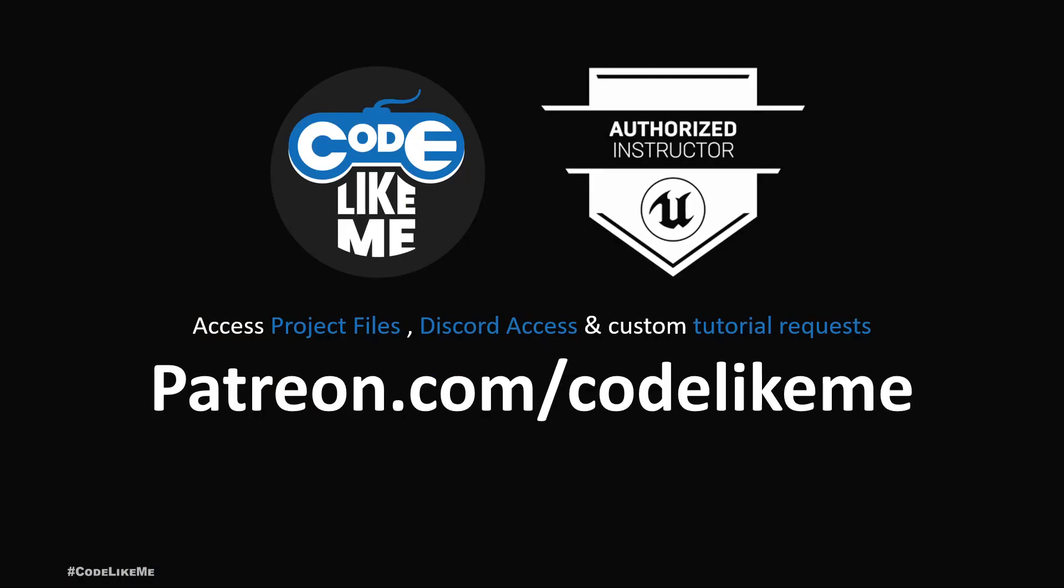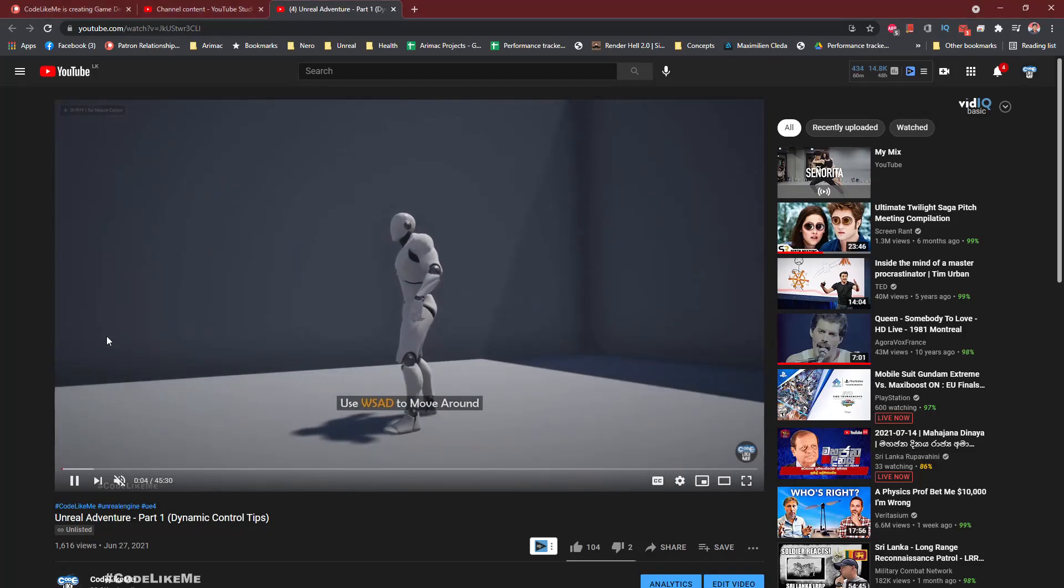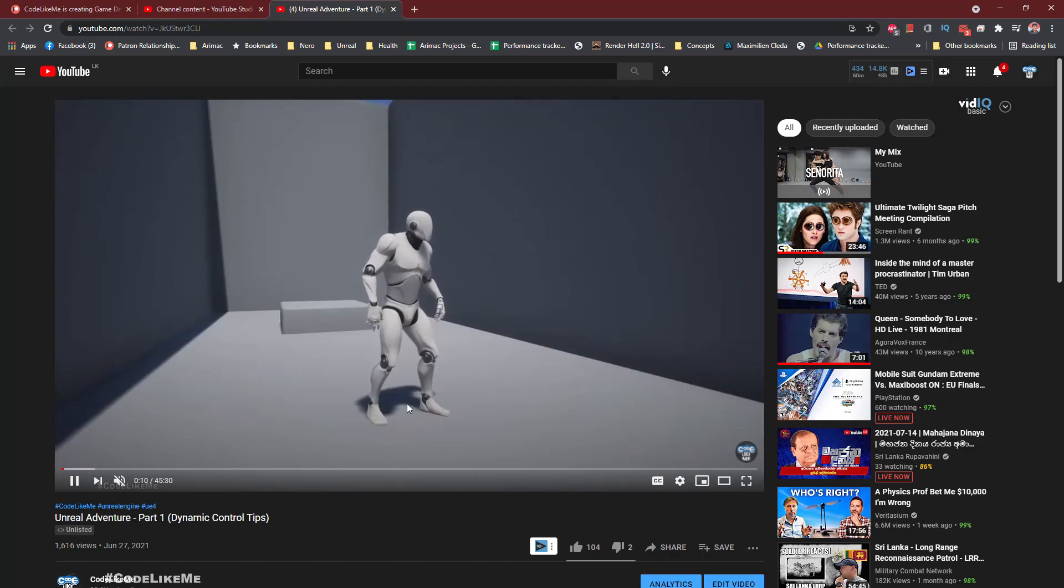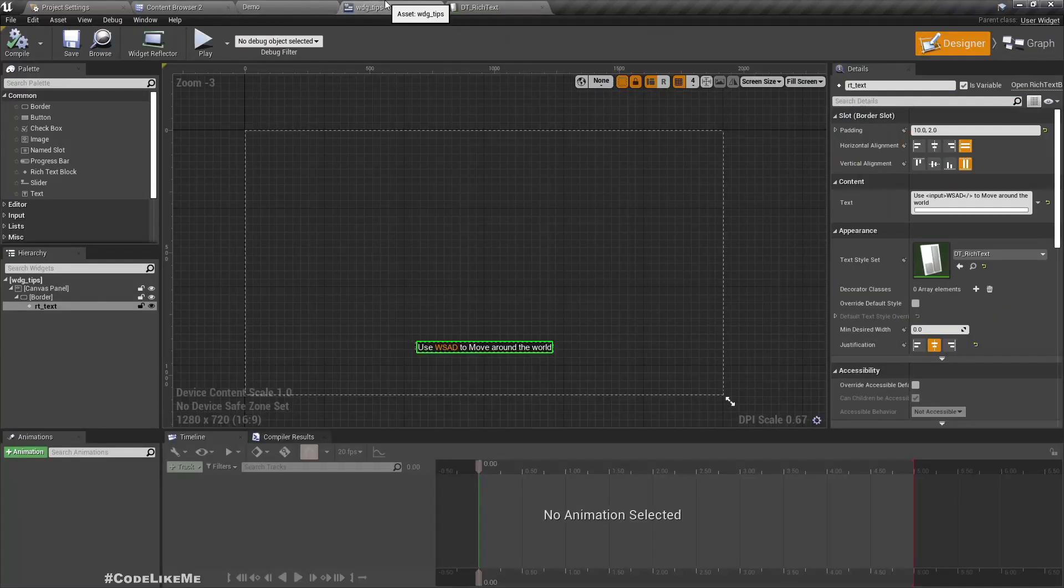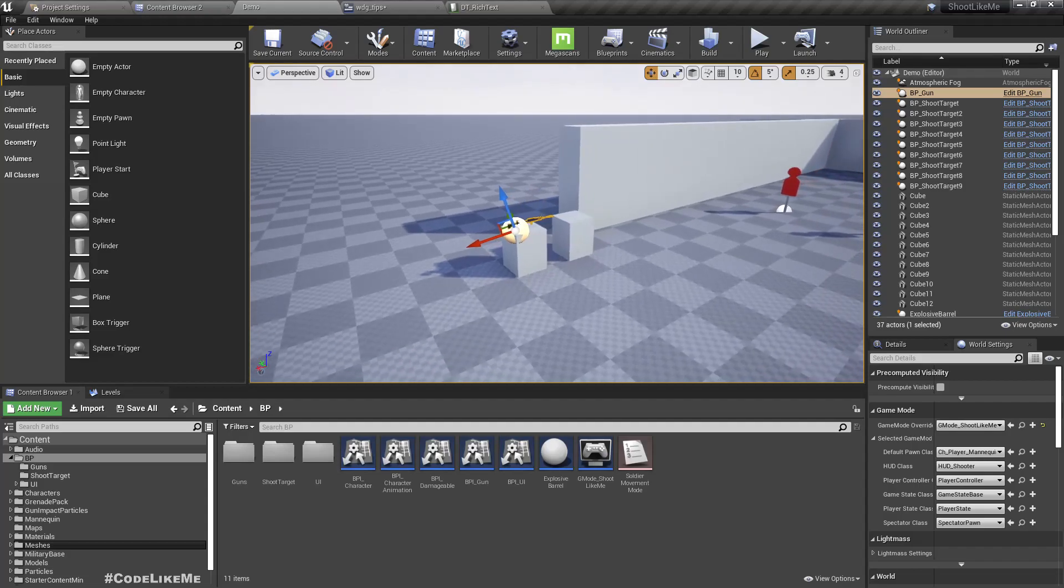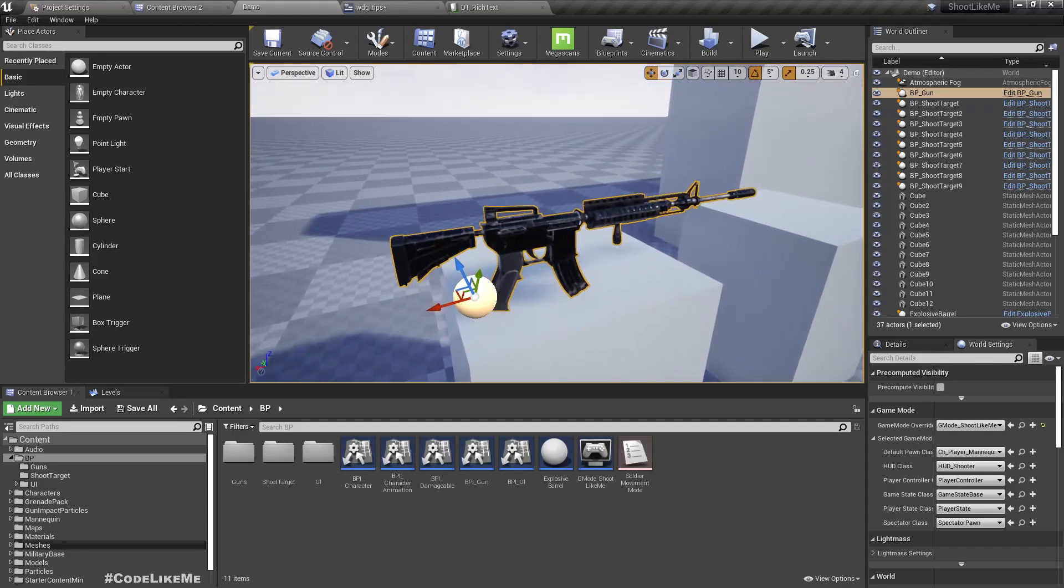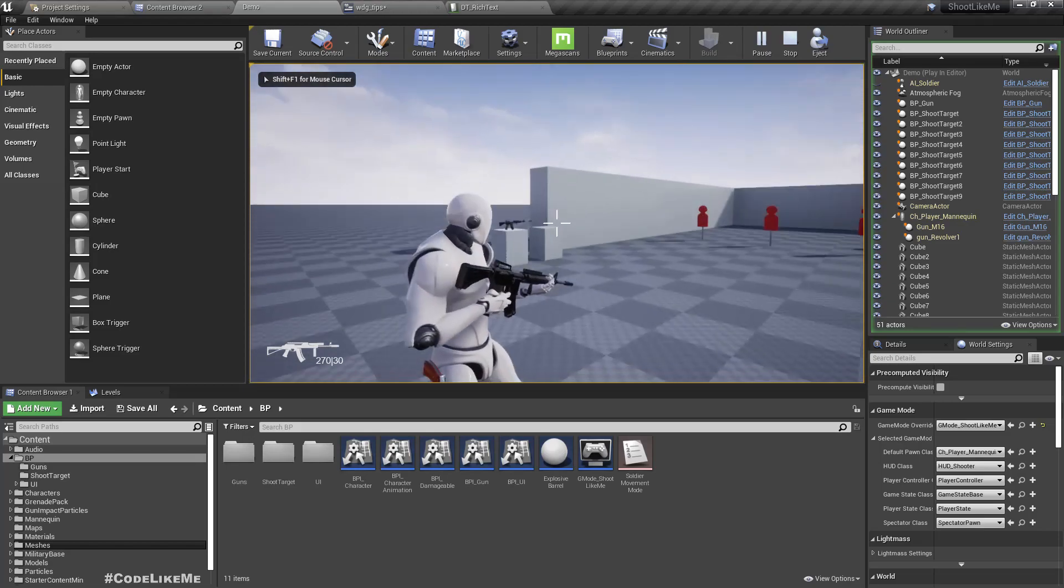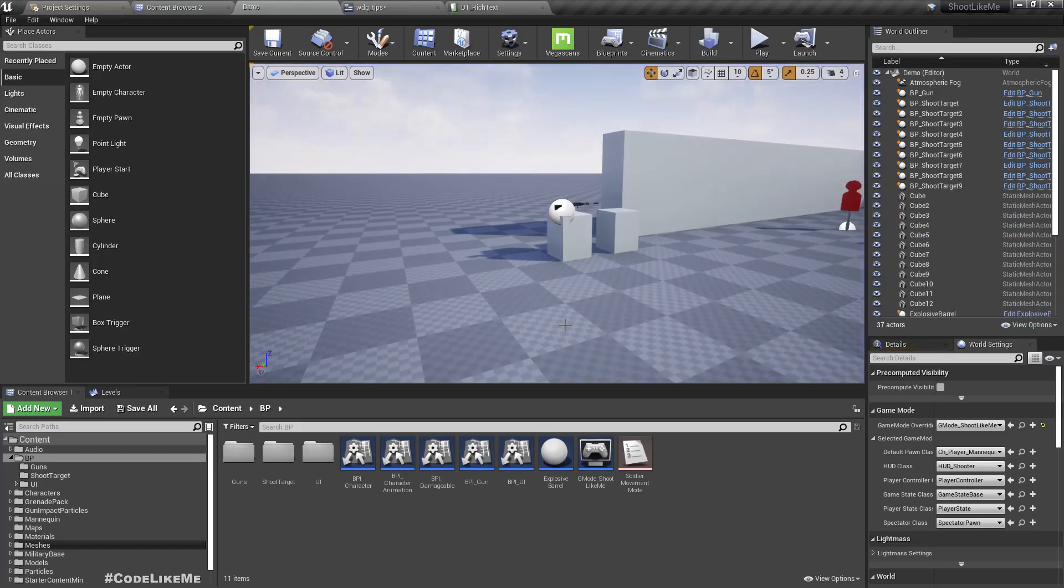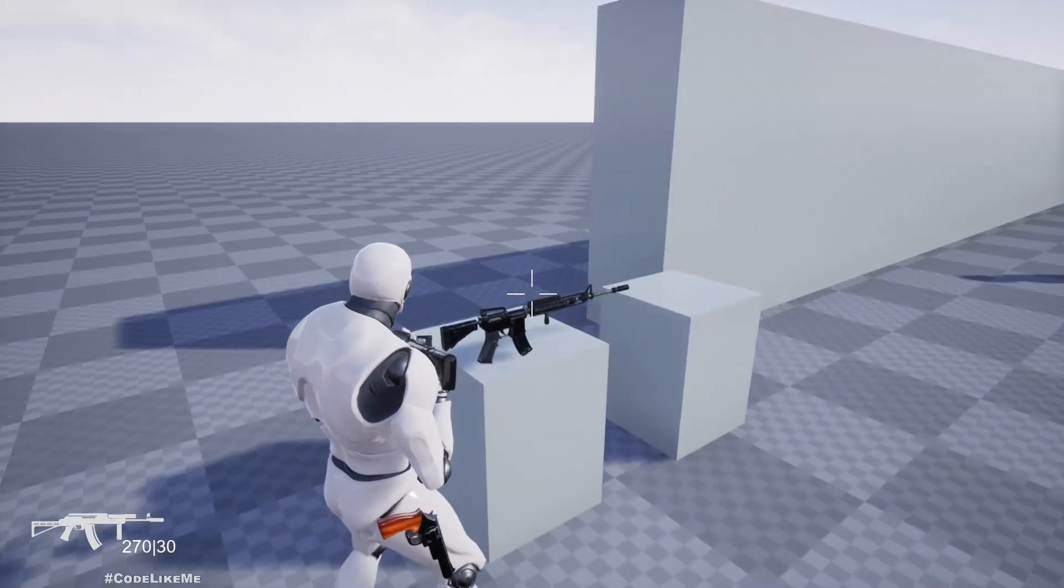In the Unreal Adventure series under Dynamic Control Tips tutorial, I showed you how to implement this rich text data table enabled tips widget. I have imported that same widget tips into the third-person shooter series, so I'm going to reuse that widget. Now I want to implement weapon swapping for this character.